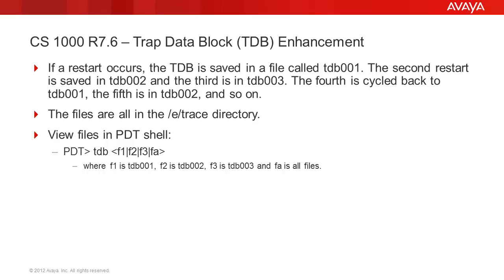Now, in CS1000 Release 7.6, the call server will save the previous three restarts, allowing Avaya Support the ability to better understand the root causes of any restart. The files will still be stored in the /etrace directory with names tdb001, tdb002, and tdb003.